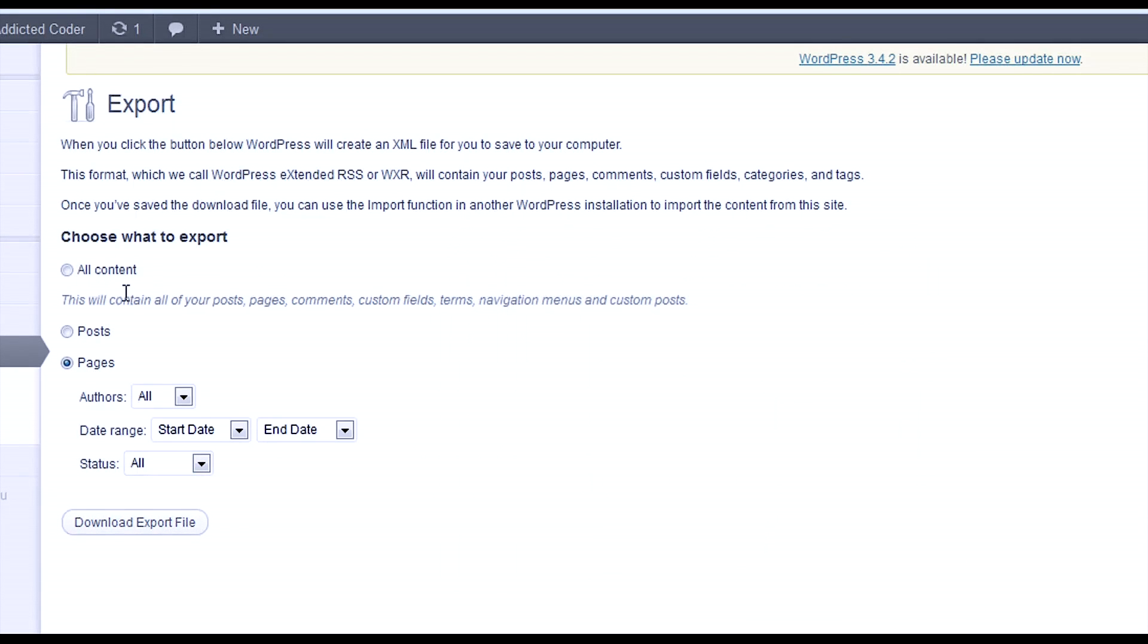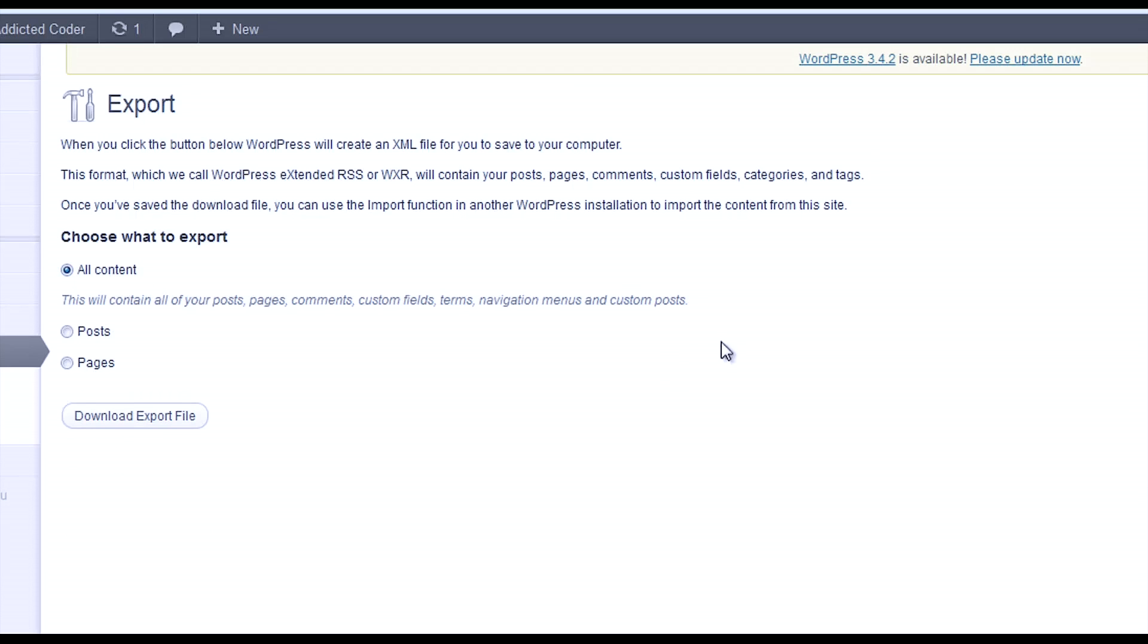So it's very easy to export a backup in WordPress—a little XML backup that you can simply import back into another WordPress install or even the current one you're using if something goes wrong.